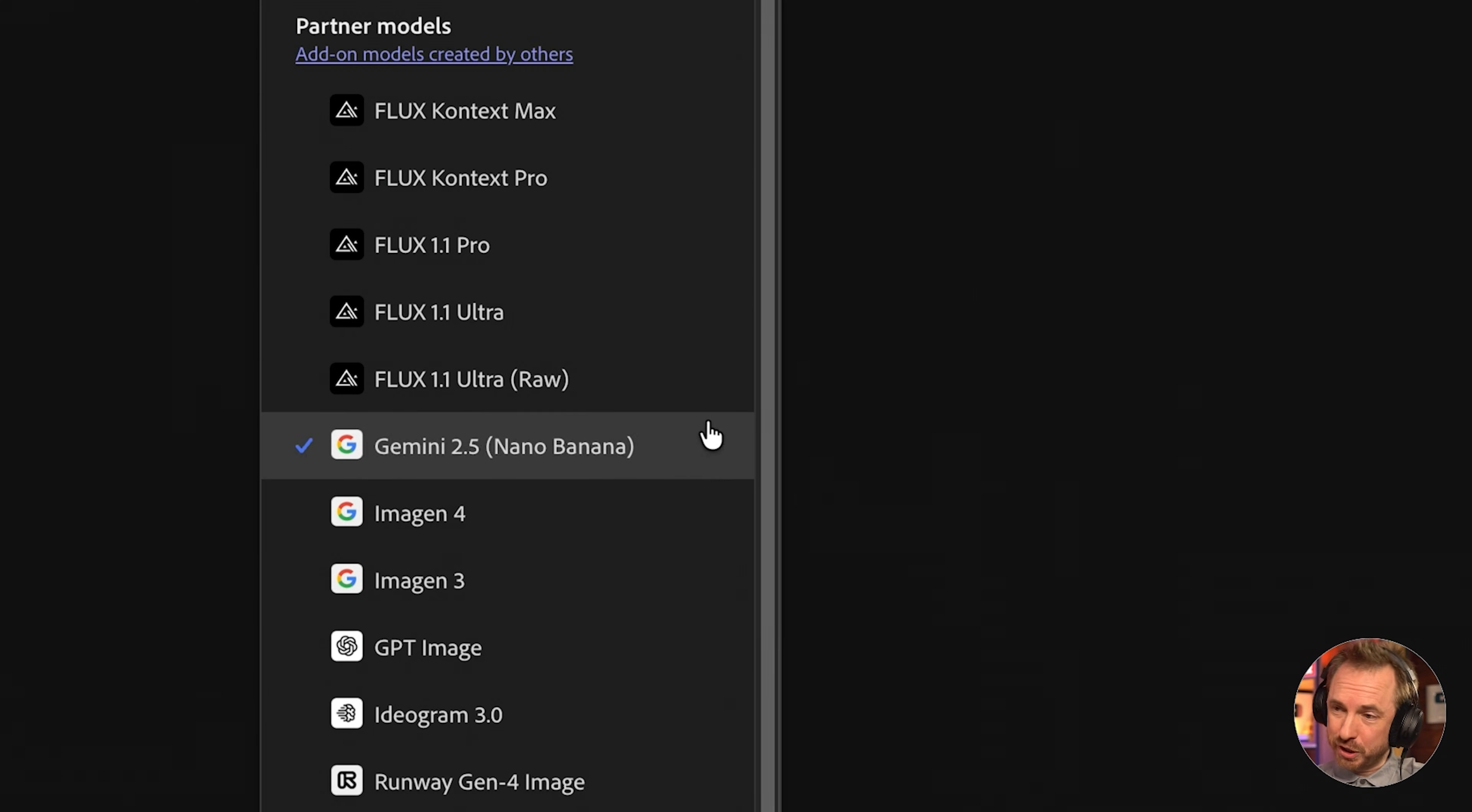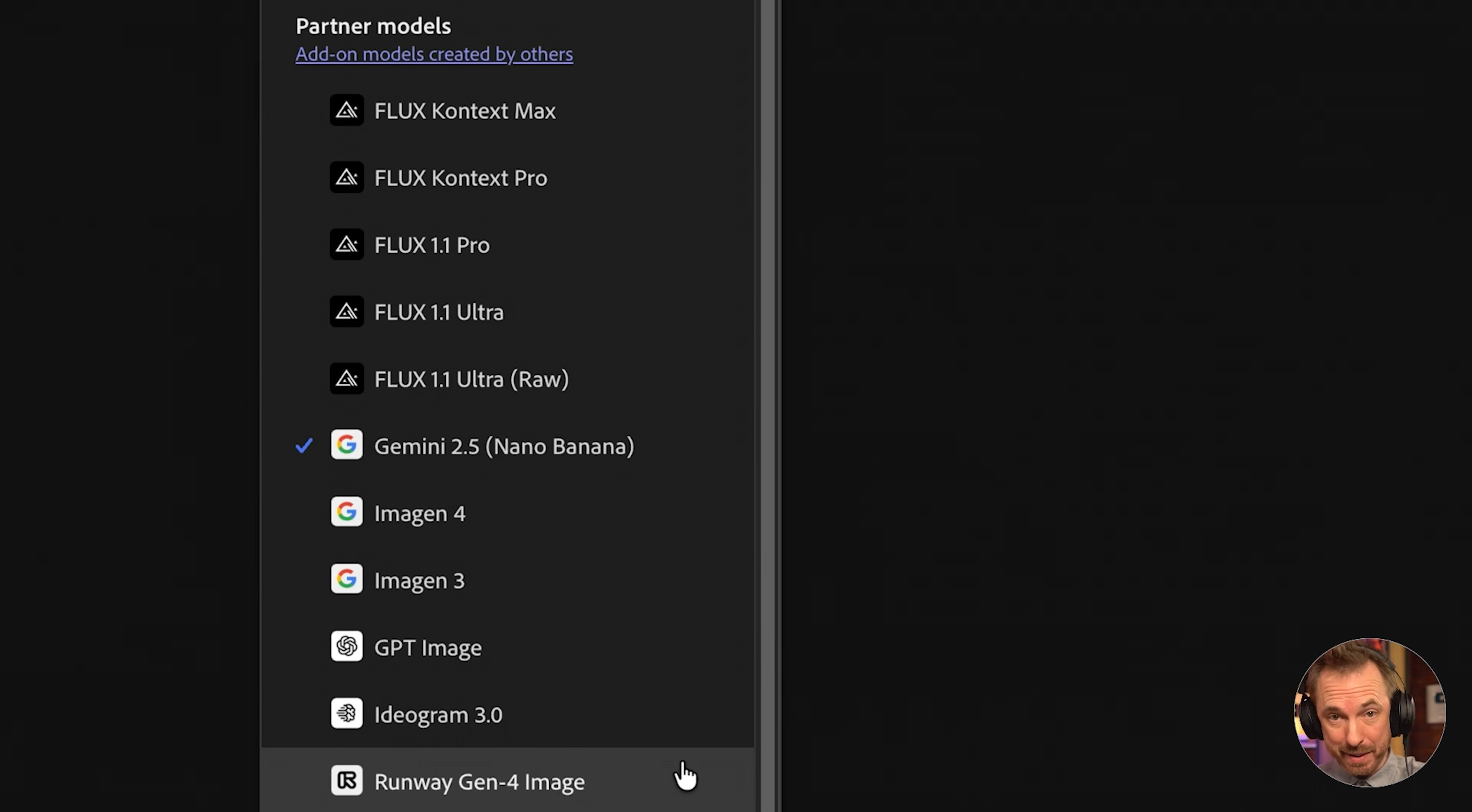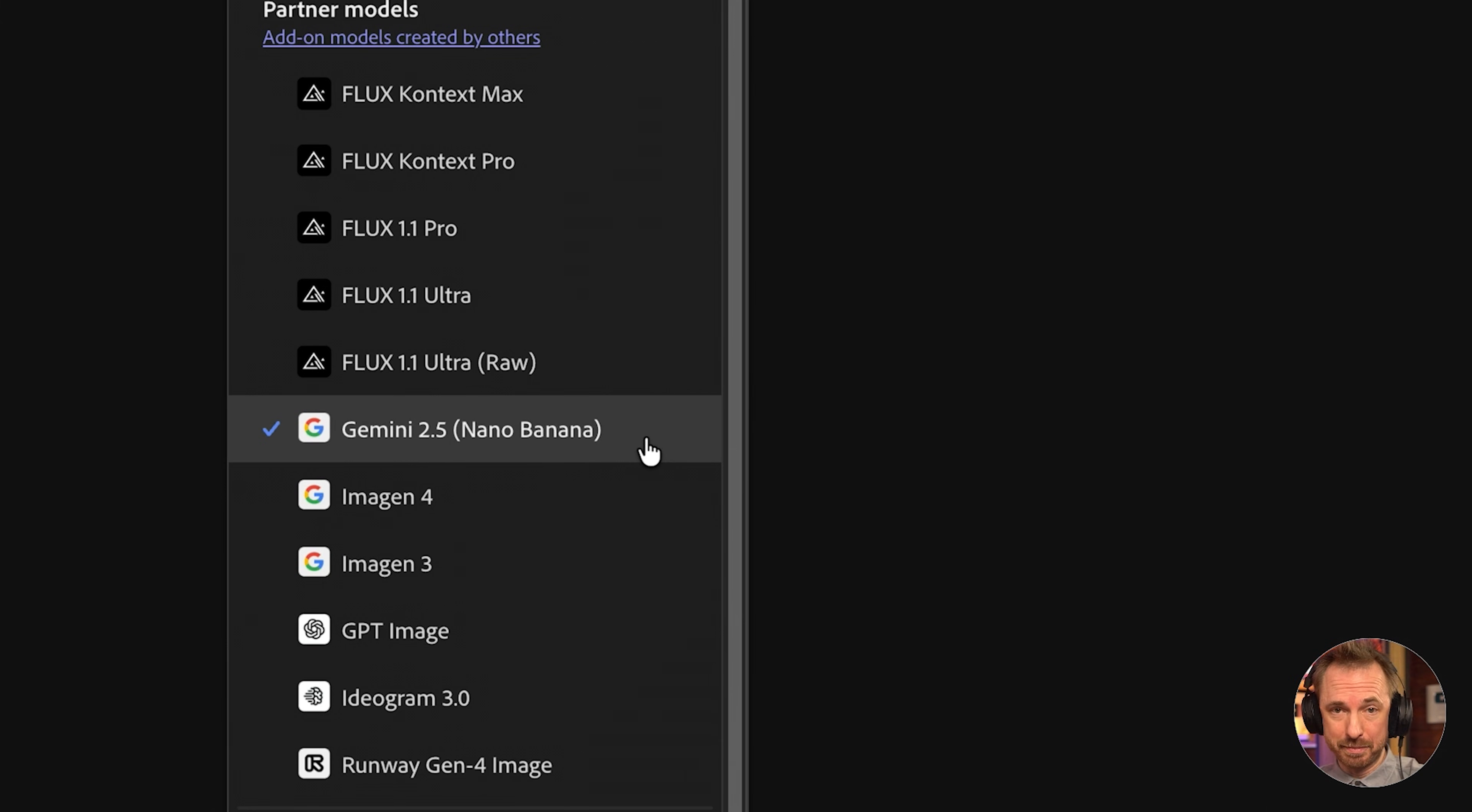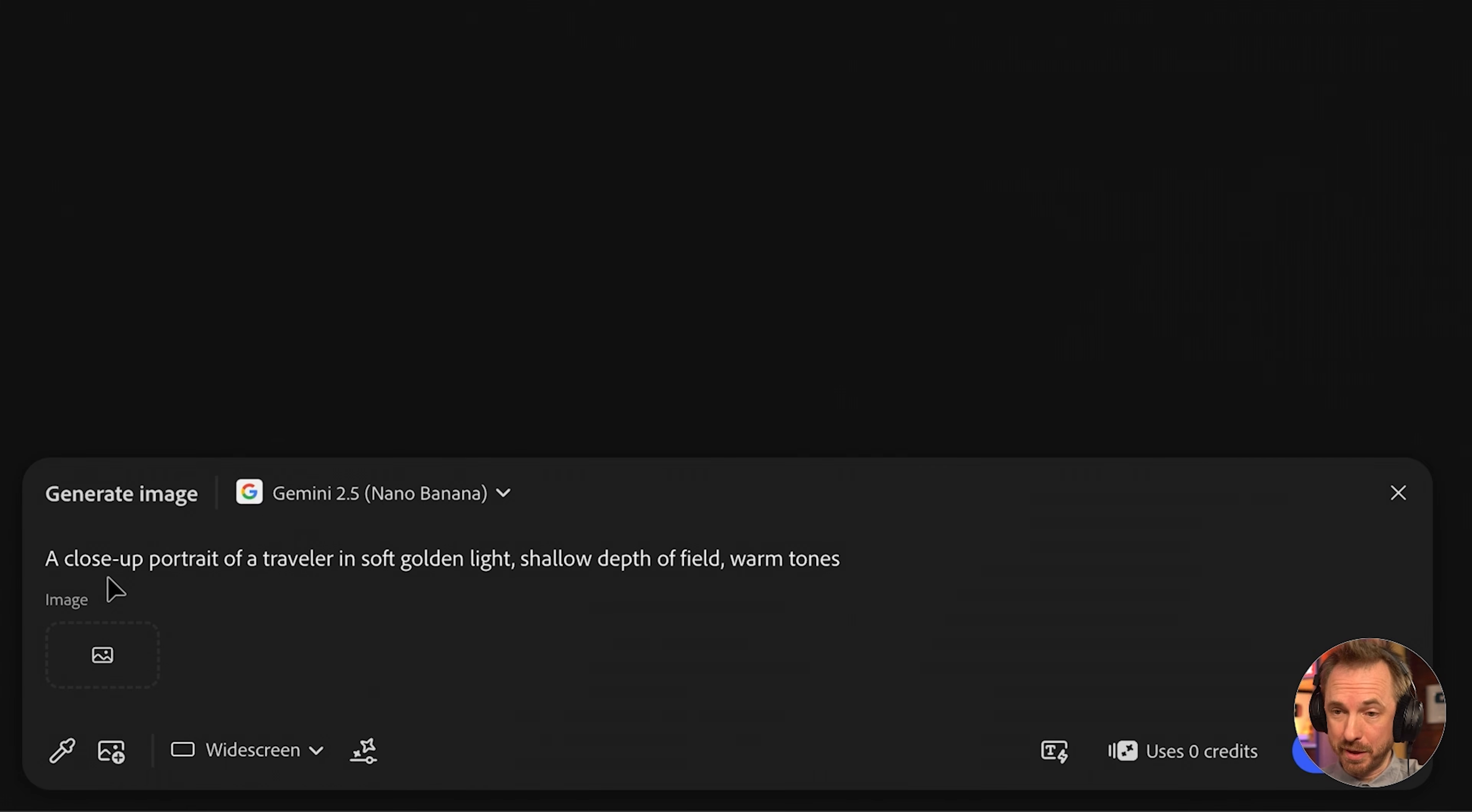Let's get into the partner models. Each one has a different strength, and Phil and I will show you what they're best at. Nano Banana is the one everyone's talking about, and for good reason. It's best for people, faces, pets, and characters, incredibly consistent between generations, has strong photographic accuracy, and is amazing for detail, skin texture, fur, eyes, and more. Let's try this prompt.